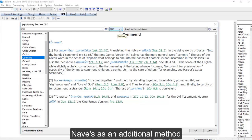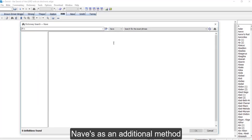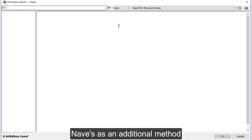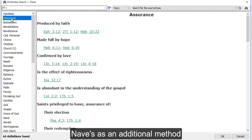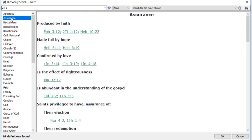An interesting addition to this is to switch to the NAVES topical textbook. If I switch to NAVES instead of one of the other dictionaries and rerun my search, what I'm going to get is an unbelievably helpful list of cross-references.